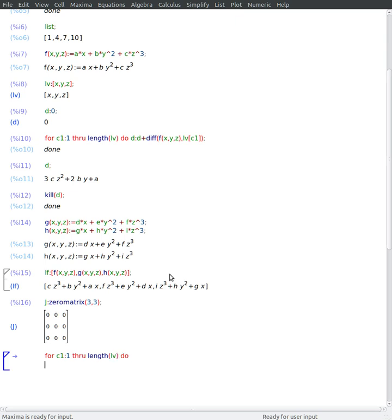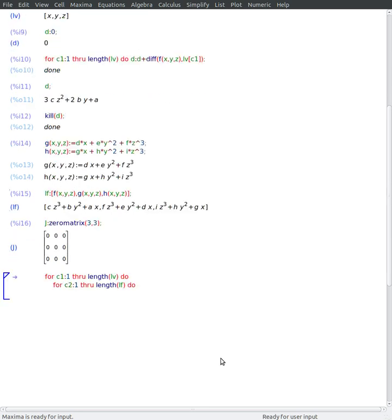And inside this loop I can go through all my functions. Note that the for-loop only ends when you've finished your statement. So I can say that my element of my